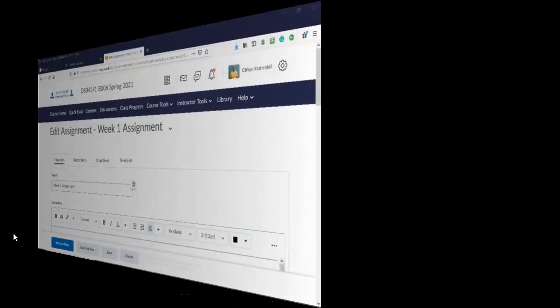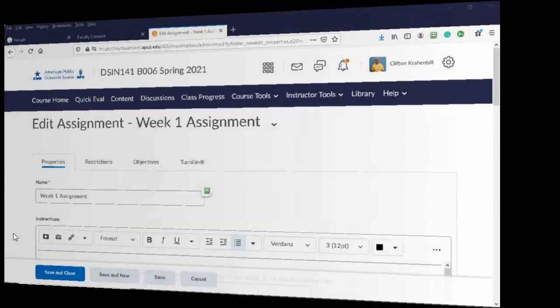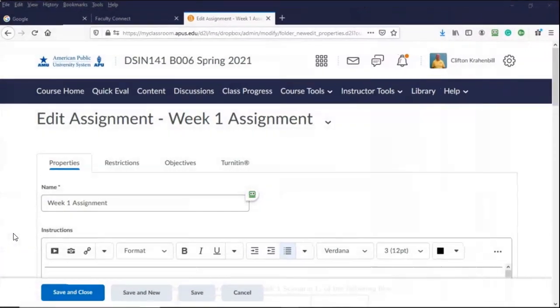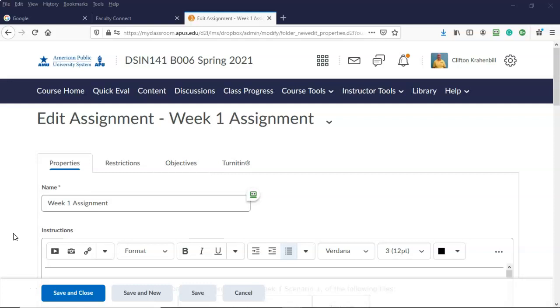Greetings, I'm Professor Kay, and in this short video presentation we're going to take a look at how we go about completing scenario one for our week one assignment inside of DSIN 141.